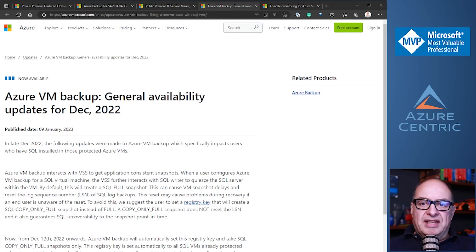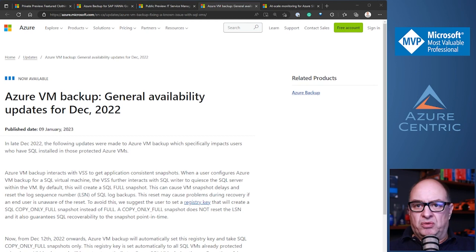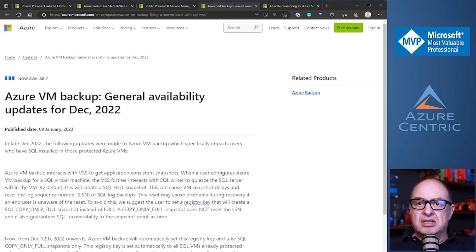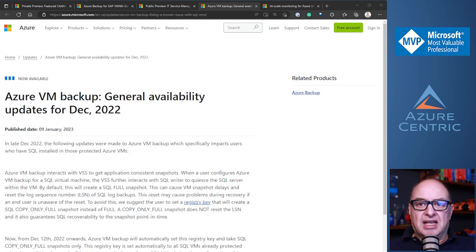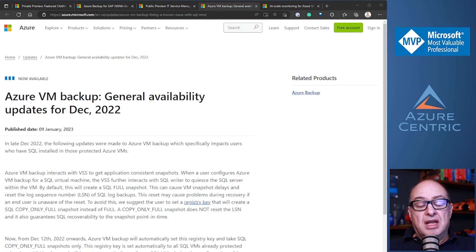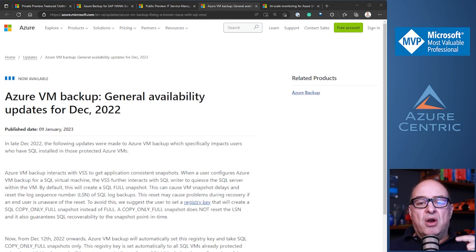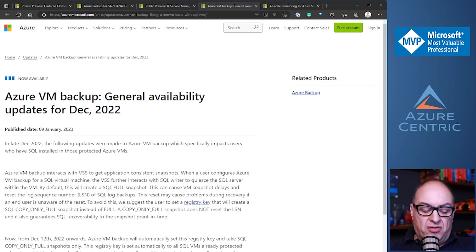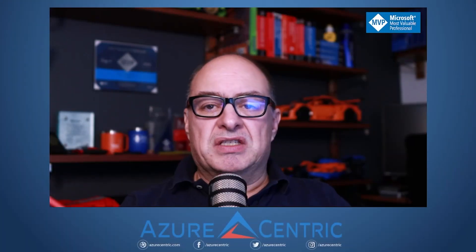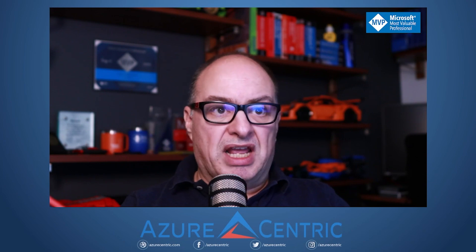What it's going to fix is this registry key that is going to be automatically since December 2012. It's going to create a registry key called SQL copy only full snapshot set to true. This will not reset the LSN every time that it does a snapshot on your SQL, on that database, on that VM. It will allow you to restore without resetting the LSN. So this allows you to have more possibilities of recovery. It's a kind of a fix that I think is very interesting for these type of scenarios.